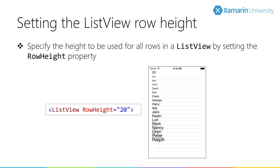You can change this behavior by setting the RowHeight property on the ListView, which allows you to decide the fixed row height to use. By default, the row height value is set to negative one, indicating that it should auto-calculate the value.